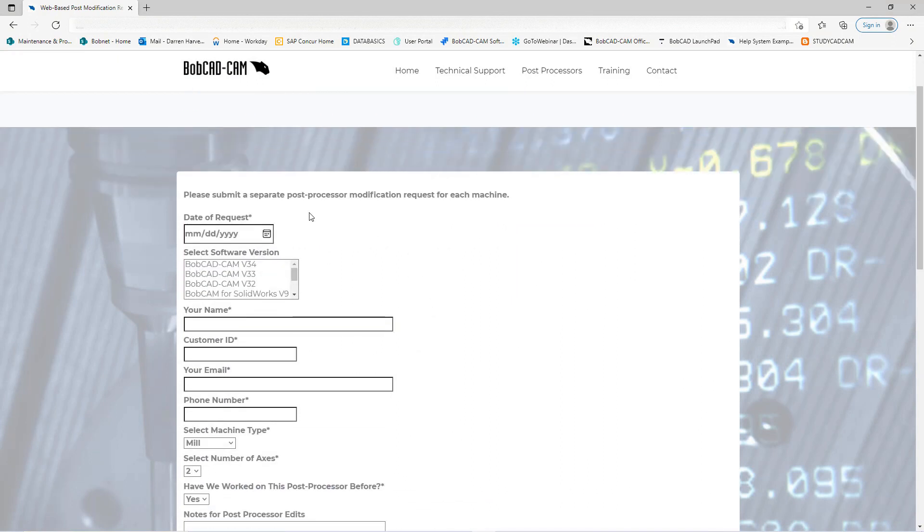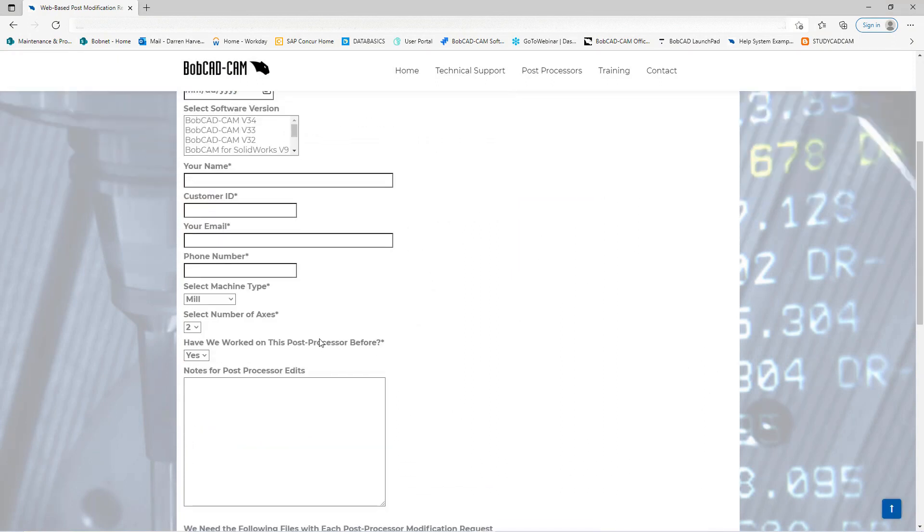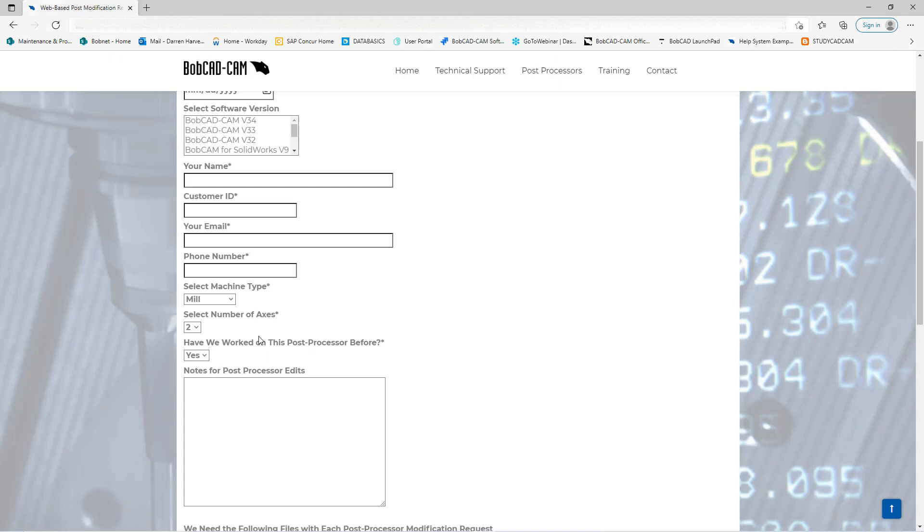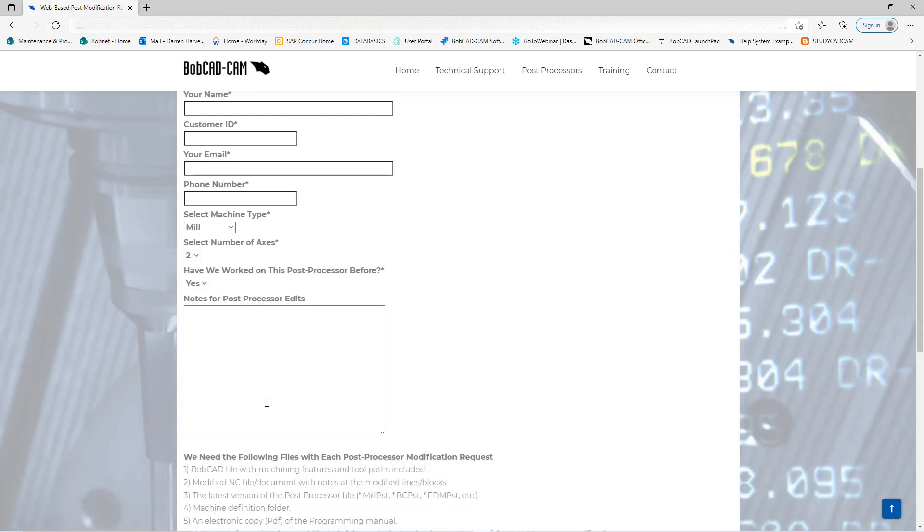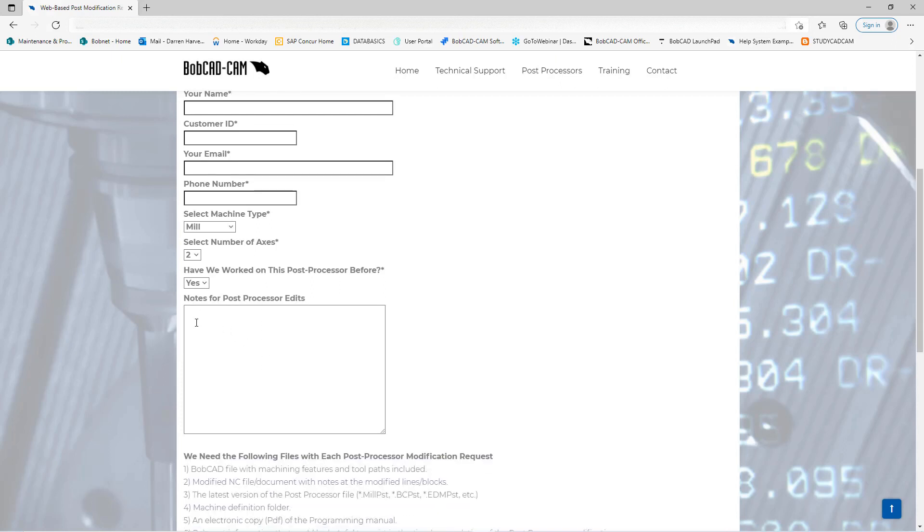With that it opens up a new screen here and you'll want to fill out all the information needed here: what kind of machine you're using, number of axes, and if anybody worked on this through BobCAD either our post department, tech support, or even training. That's yes or no.